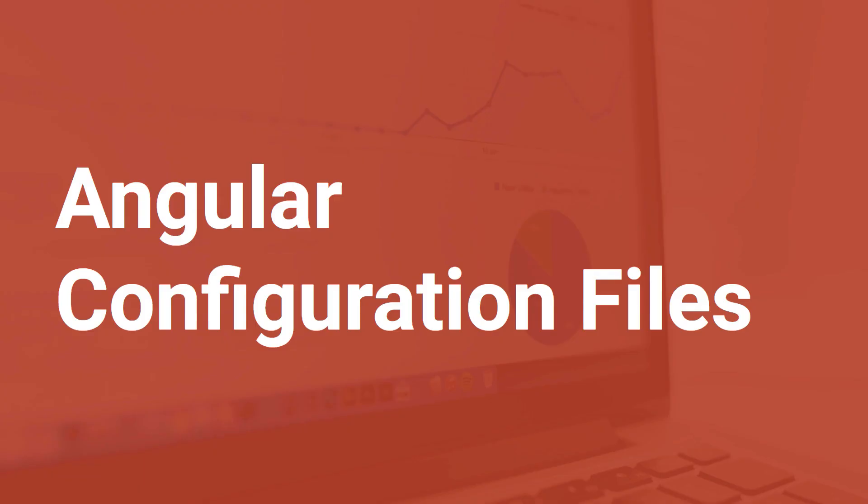Hi everyone, and welcome to a new Romanian Coder episode. Today we are going to talk about Angular configuration files. More precisely, I want to show you how you can change the behavior of your Angular application by using a configuration file, pretty much like the application.properties file in a Spring Boot application or the settings.json file in an ASP.NET Core application.